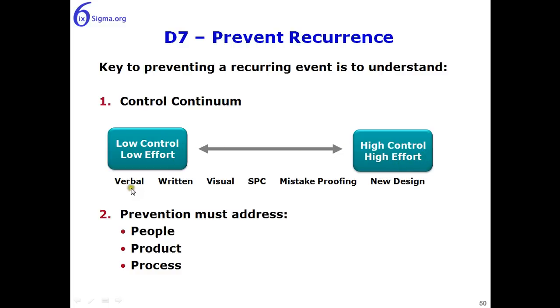For example, verbal instructions are fairly low effort, and although in some cases are effective, they really provide low process control, whereas mistake proofing or new designs require high effort but result in high process control.